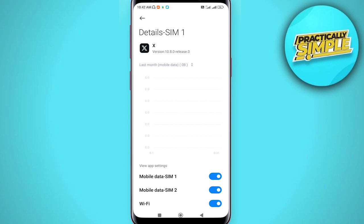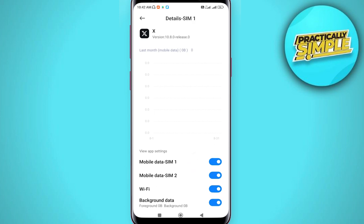Check that these toggles are turned on: Mobile Data, Wi-Fi, and Background Data. If any of them are disabled, tap on them to toggle them on. After doing all of this, your Twitter error should be fixed.